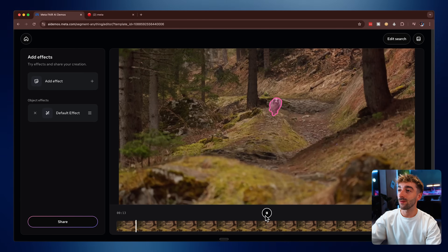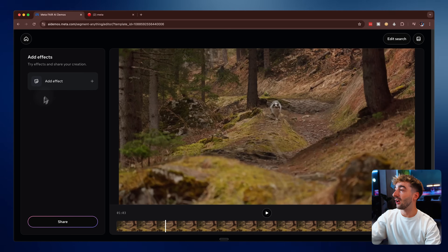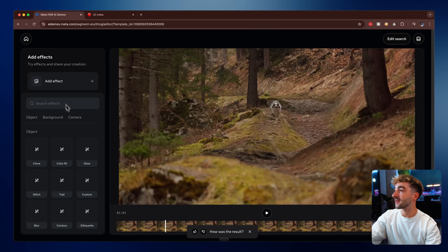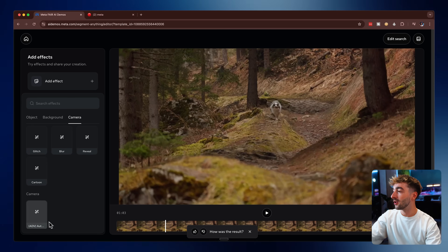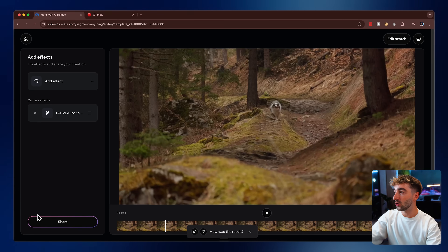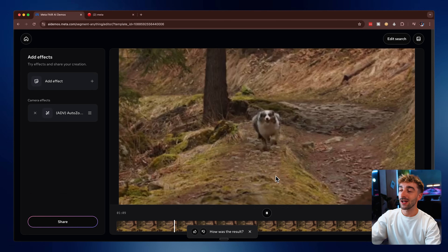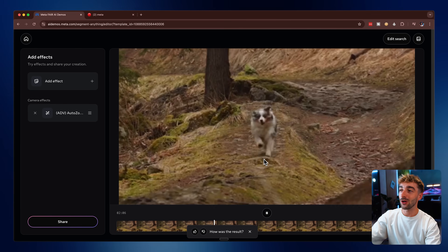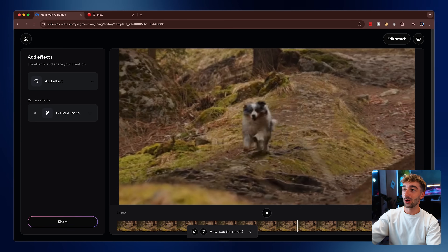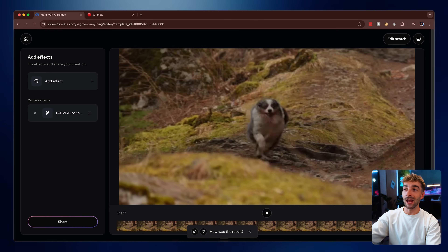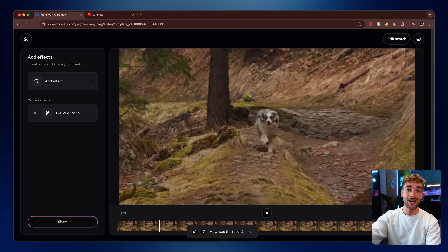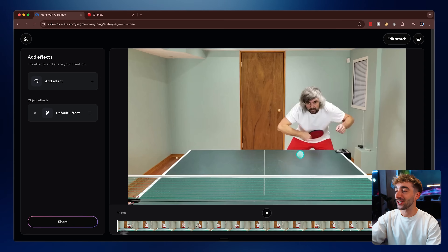I've swapped out the video for something a little bit different — here we've got a dog, and I want to highlight one of the effects in the camera section. If we click on Zoom and then press play, you can see that it's zoomed in on the dog, and as the dog gets closer it's keeping that dog in the center of the frame, which is absolutely amazing.